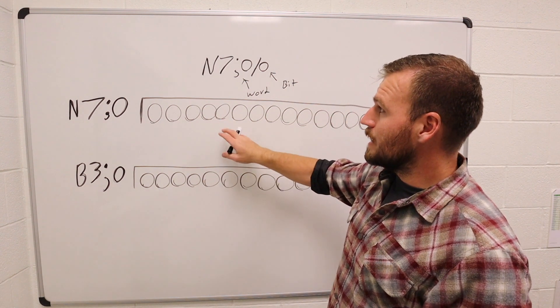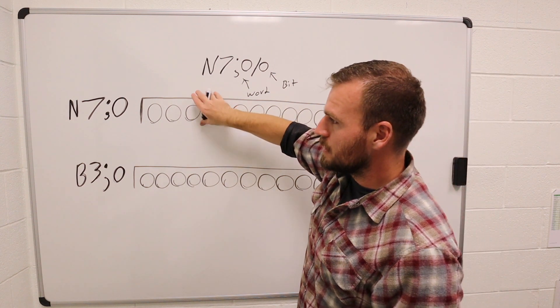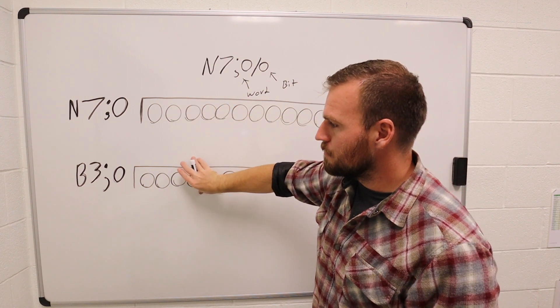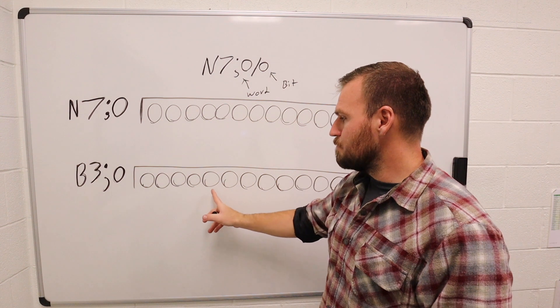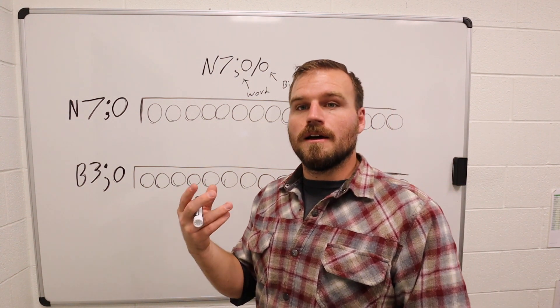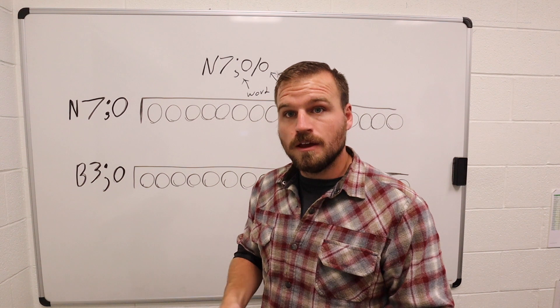It's really that simple. We're going to take N7 words, move them into a B3 word, and then we're going to look at the bit level with our instructions to turn on that instruction or turn it off.